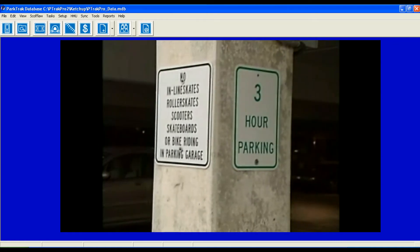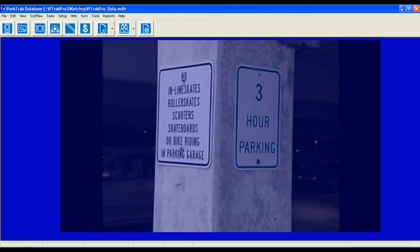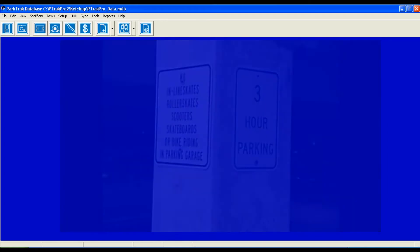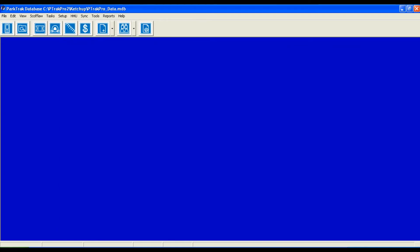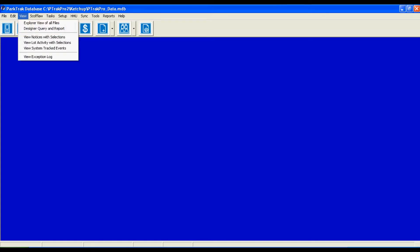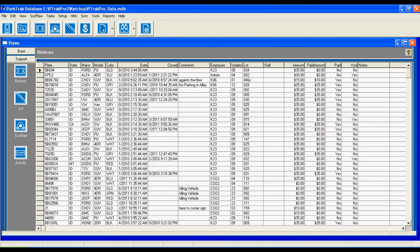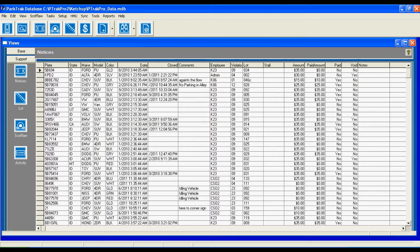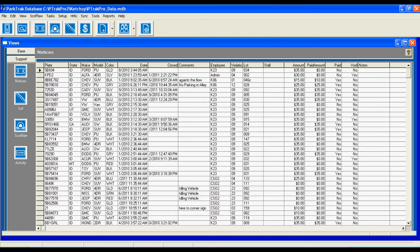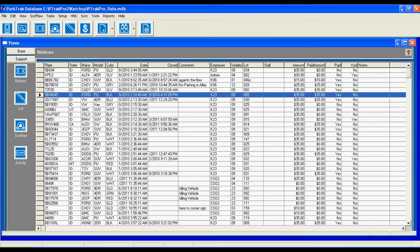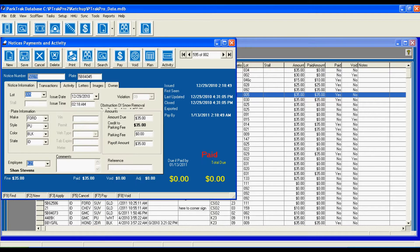Let's take a look at the PC software application which syncs with our handheld units. It's quick and easy to view all tickets by taking a look at the explorer view of all files included in the database. Every violation which is synced with our PC application can be viewed by a simple click. Let's just take a look at this one violation.